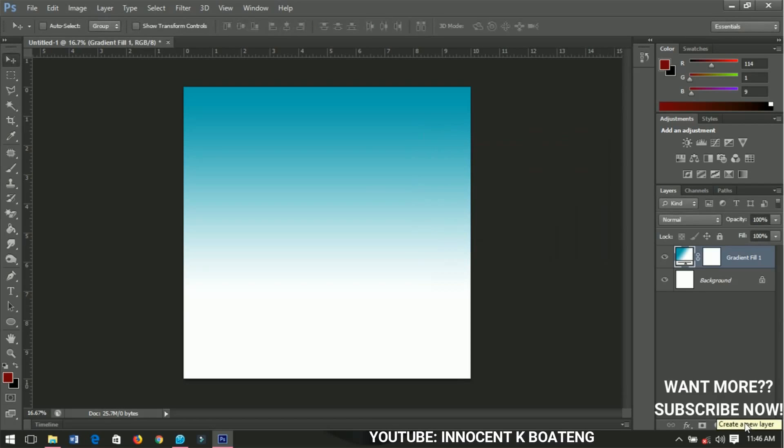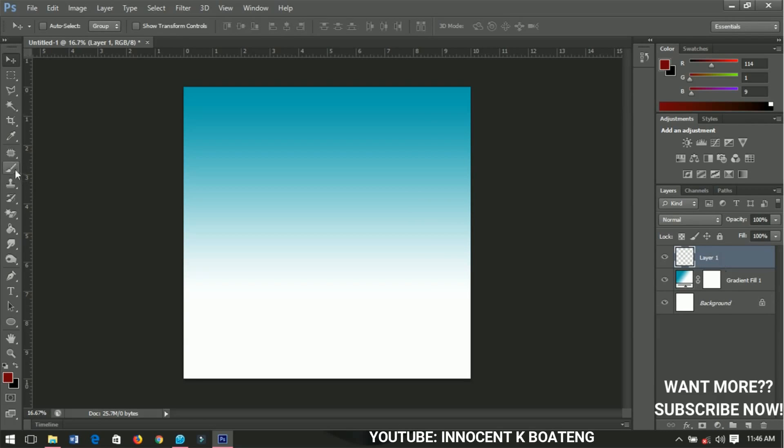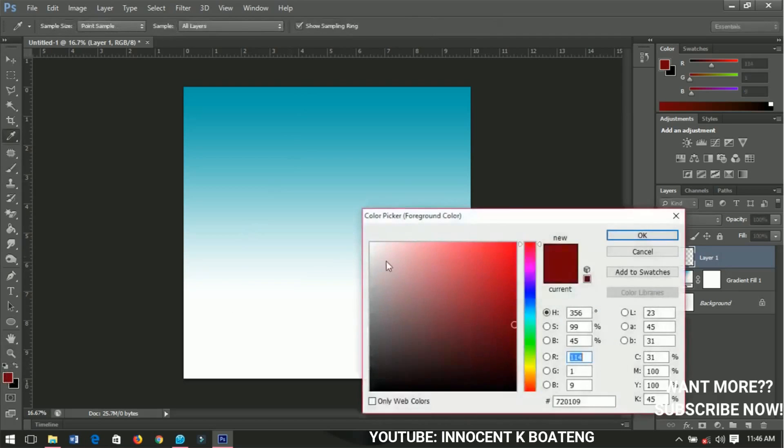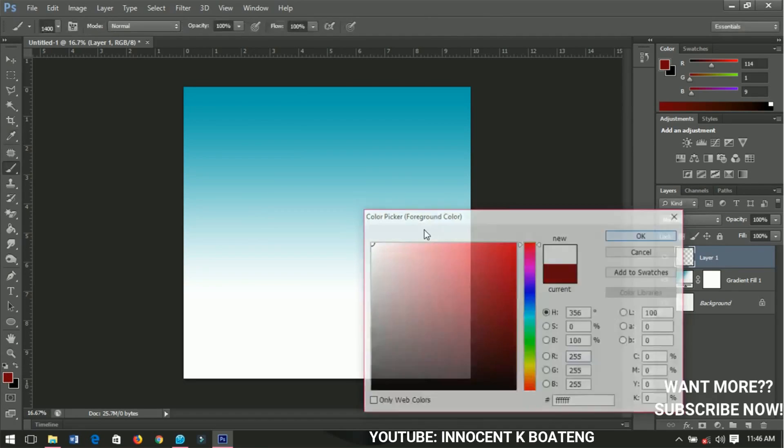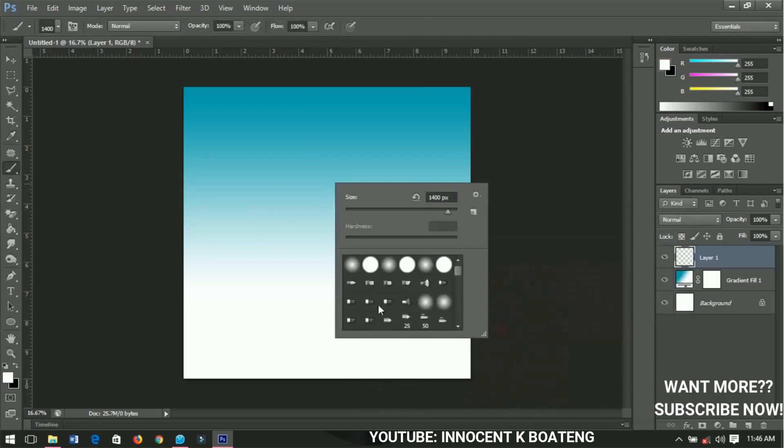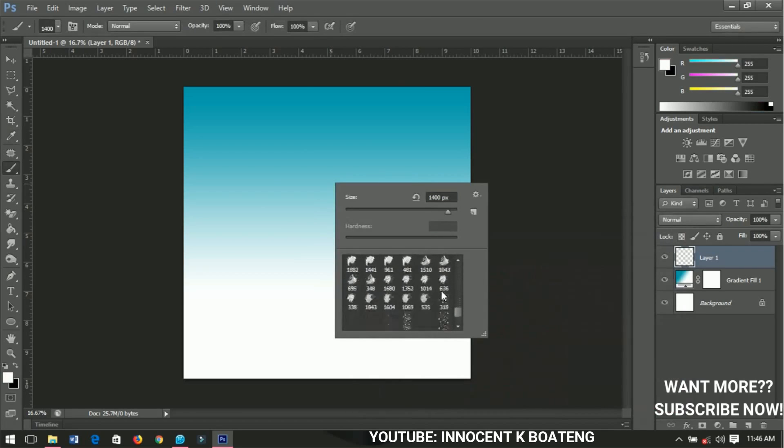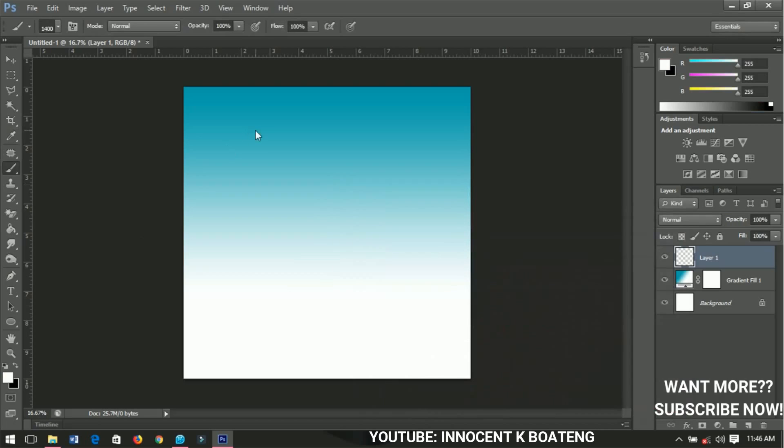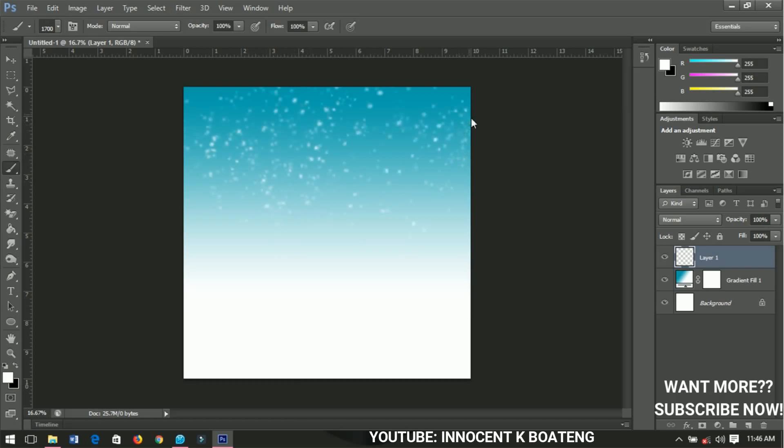I'll go ahead and add a new layer, create a new layer over here. Then I'll select my brush and make sure I have the foreground color set to white, then click OK. This is the brush that I'm using - I'll add it in the description so you can download it. I'll go ahead and paint over it so it gives me some sort of snow effect.